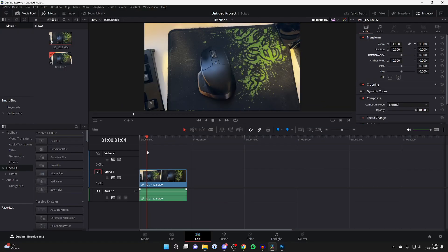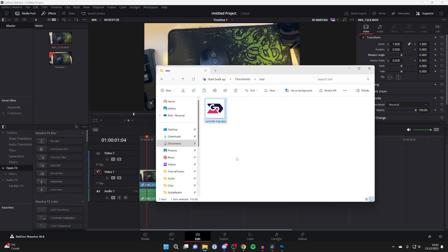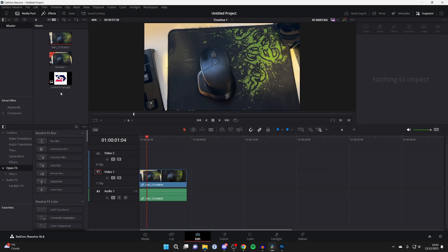First of all, you'll need to import the photo which you want to add. In this case here, I've got it in my file explorer, so I'll open it up. And then what we need to do is drag this into the media pool. So click and drag it in like so, and you've now imported it.